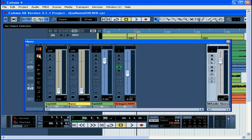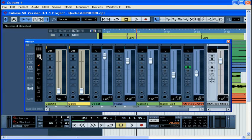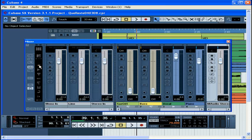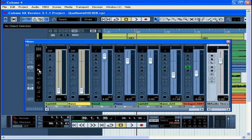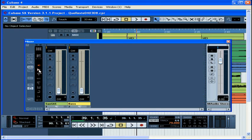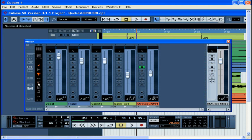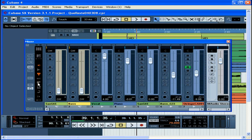These buttons hide from view all channels of the particular class represented by the icon: input buses, audio channels, group channels, rewire channels, MIDI channels, instrument channels, effects channels, and output buses.